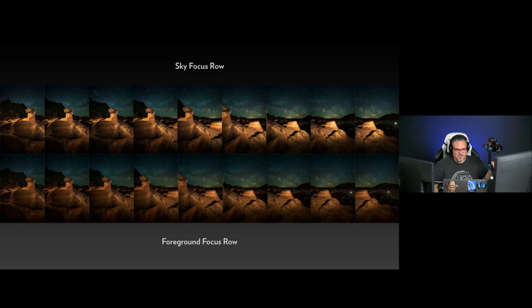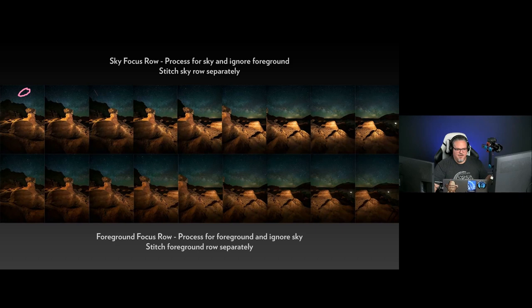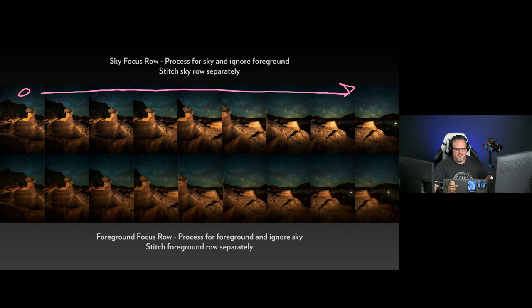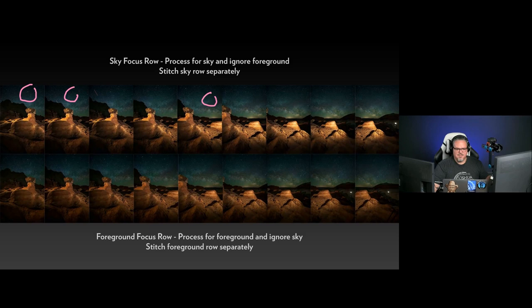Going back to the toadstools example: the top row is where I focused on the sky and didn't care about the foreground; for the foreground row, I didn't care about the sky. For the sky focus, I did very careful focus on the stars and then did my pano stitch across. For the foreground row, I did very careful focus on the foreground and then did my pano stitch across. You're going to stitch these separately — I processed the sky to make each image look beautiful, then stitched them all together. Then I processed the foreground row and stitched those together.